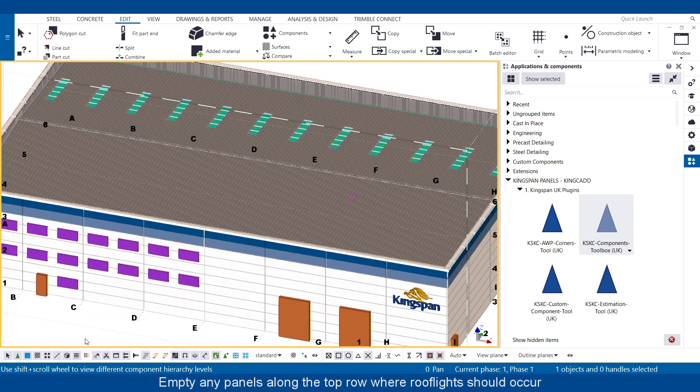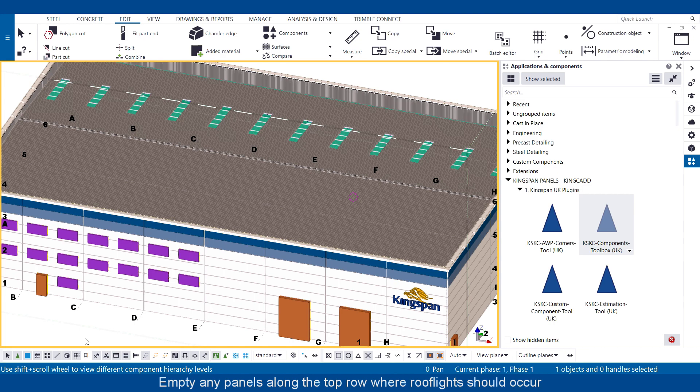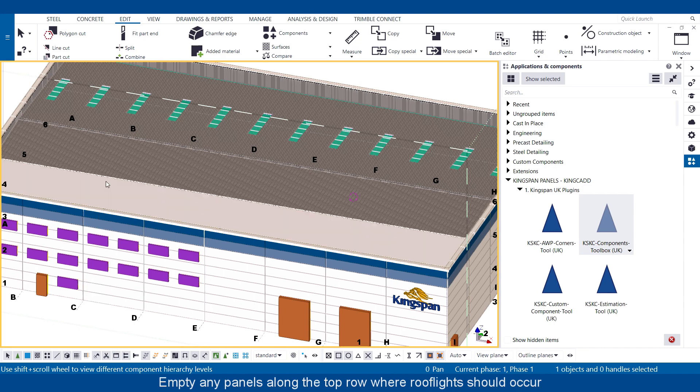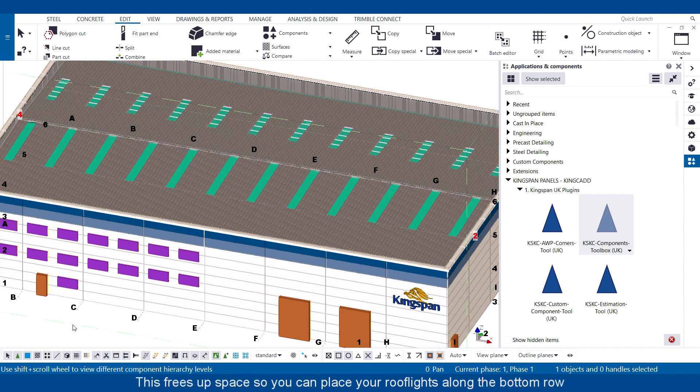Empty any panels along the top row where roof lights should occur. This frees up space so you can place your roof lights along the bottom row.